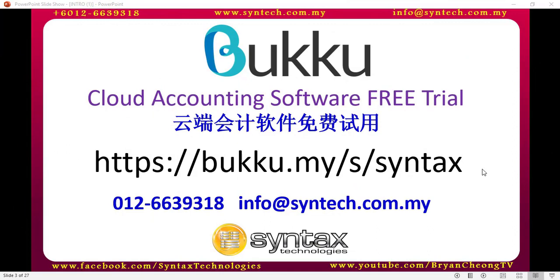If you are interested in Buku cloud accounting software or you have any questions regarding it, you can contact us directly. You may also directly sign up for a 30 days free trial through this link. Once again, thank you for watching. I'm Brian from Syntex Technologies, thank you.